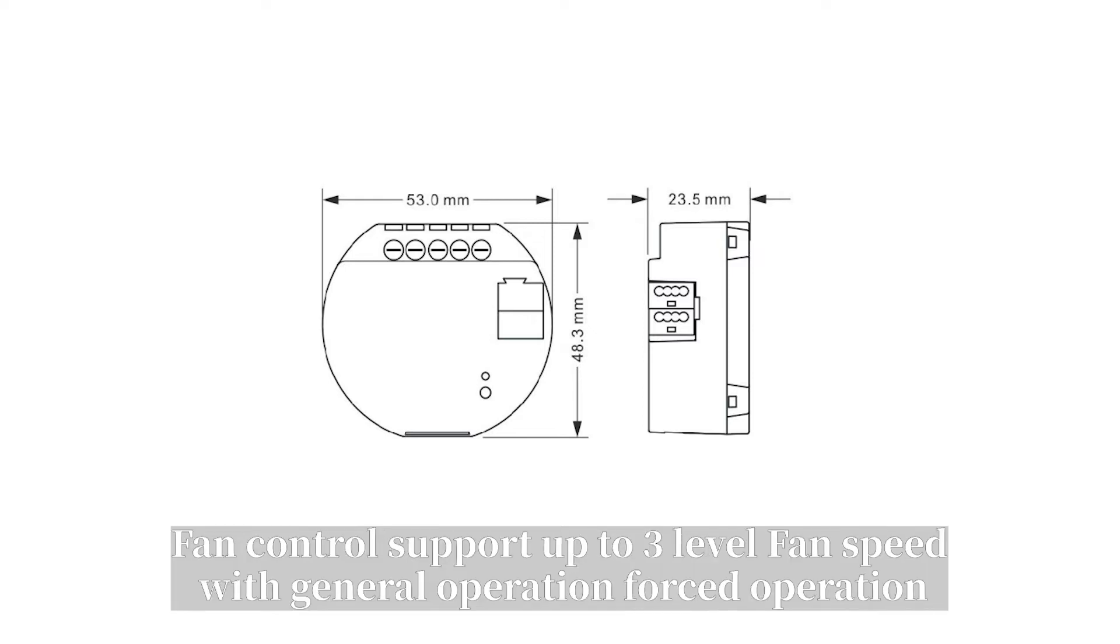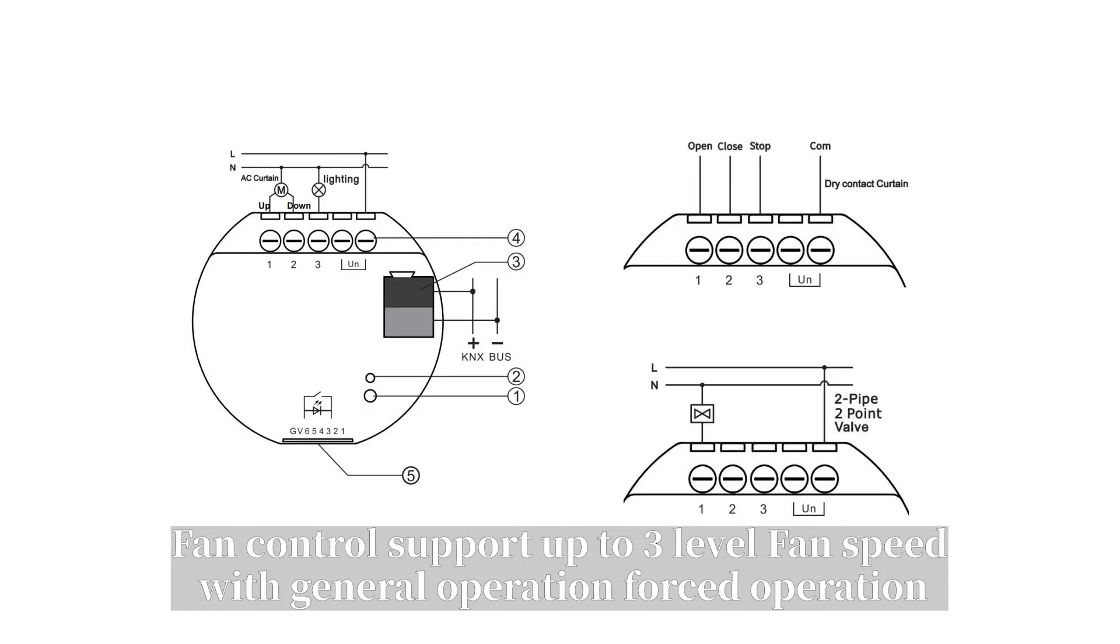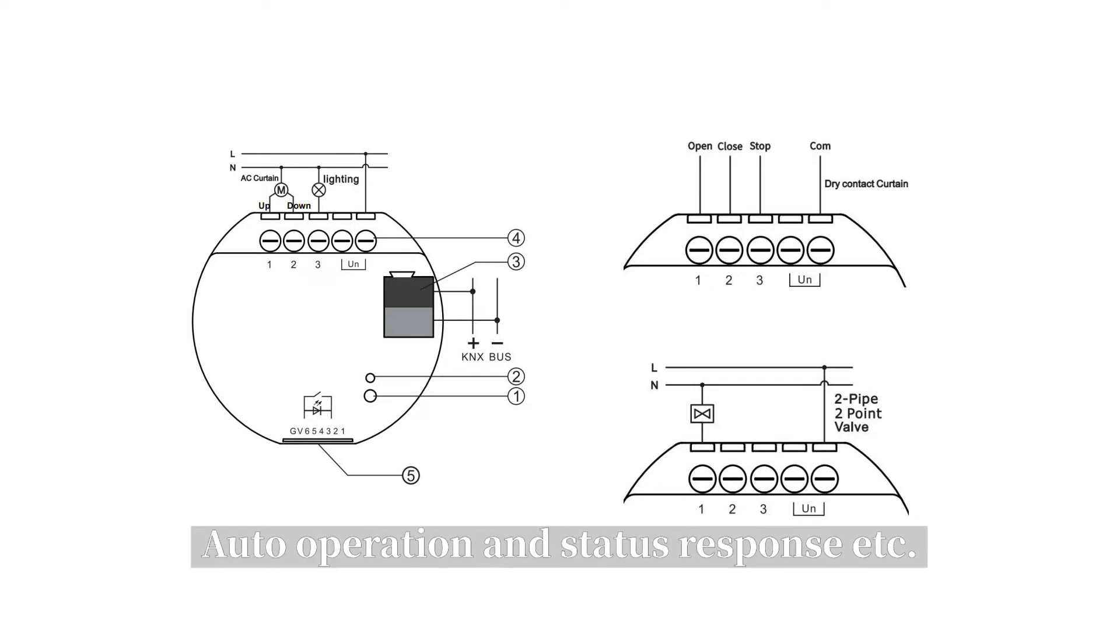Fan control, support up to 3-level fan speed, with general operation, forced operation, auto operation, and status response, etc.